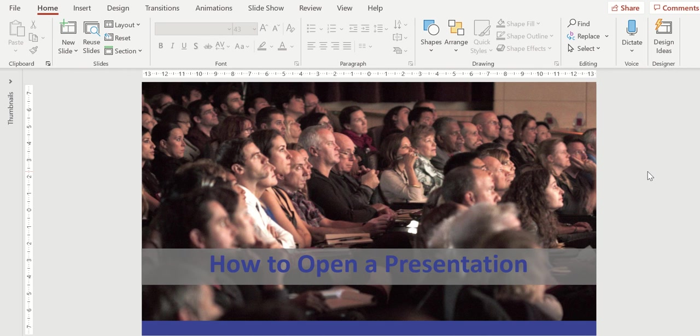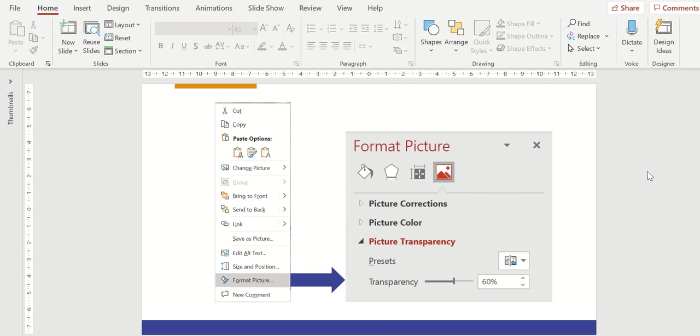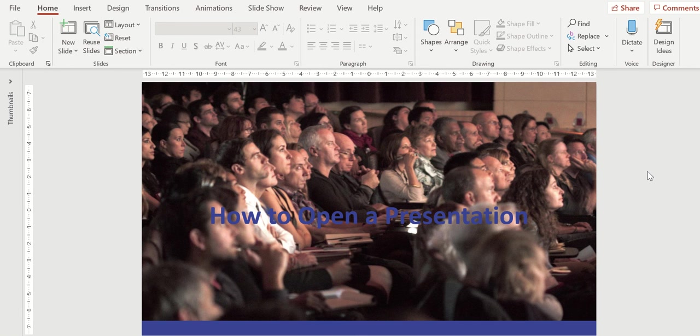Now the other option on this particular example is we could change the picture to be transparent. Let's look at how to do that. We're going to right click on the desktop, choose format picture, and then we're going to see the transparency object option underneath picture transparency.